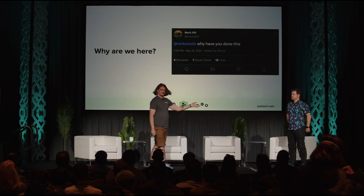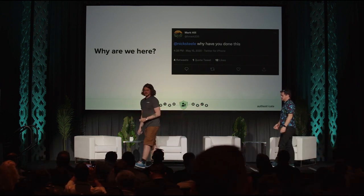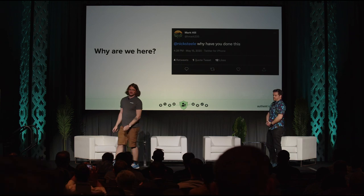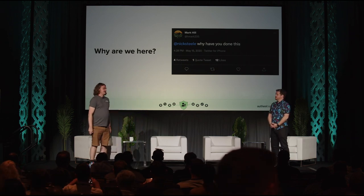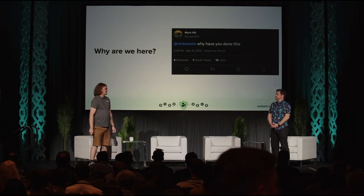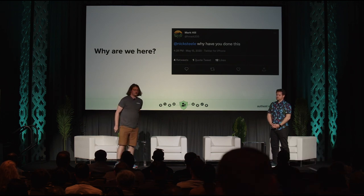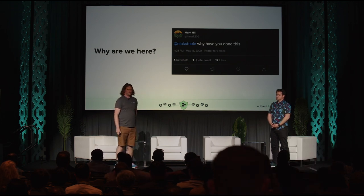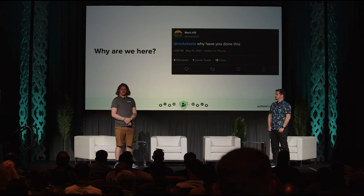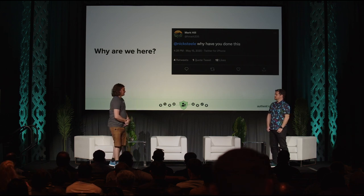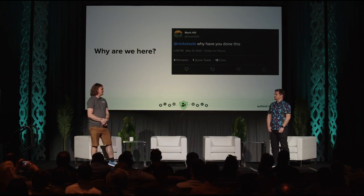I'm Nick Steele, this is Matt Miller. I'm a product manager over at 1Password, and if you didn't see Matt's talk earlier, he's a technical leader over at Cisco. We've been working on WebAuthn for seven, eight years now.